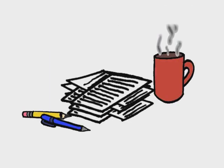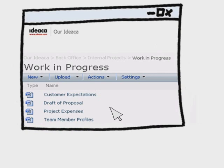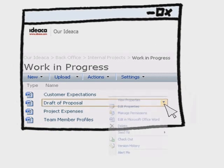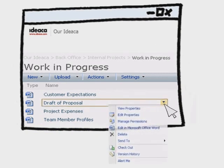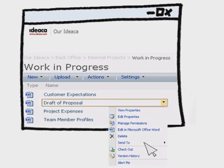Kevin gathers the information and then navigates to the document. He clicks to the right of the document and a drop-down appears with some choices. He selects Checkout, and in doing this ensures no one else can edit the document besides himself. He then selects Edit.